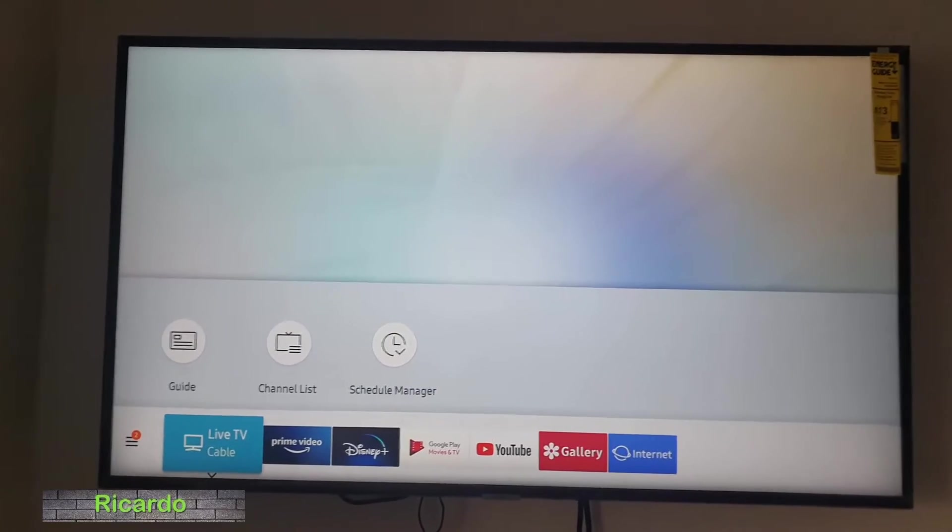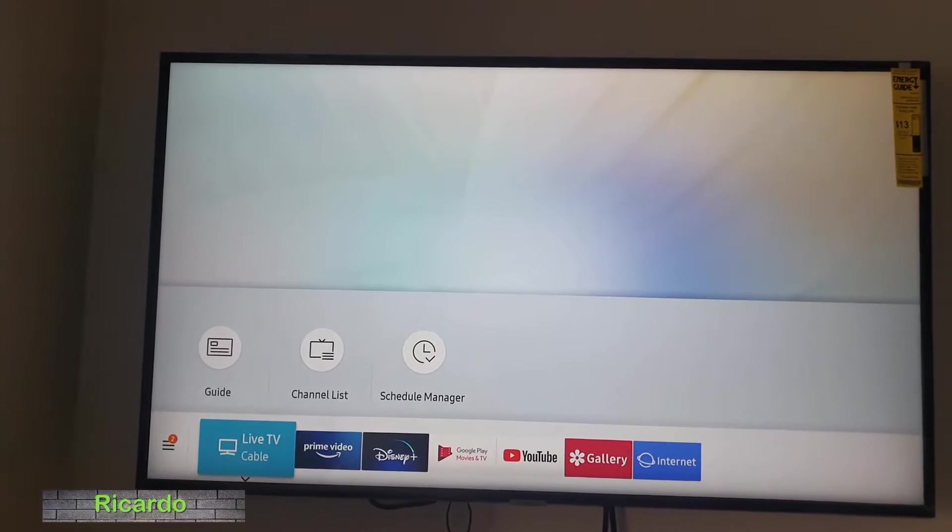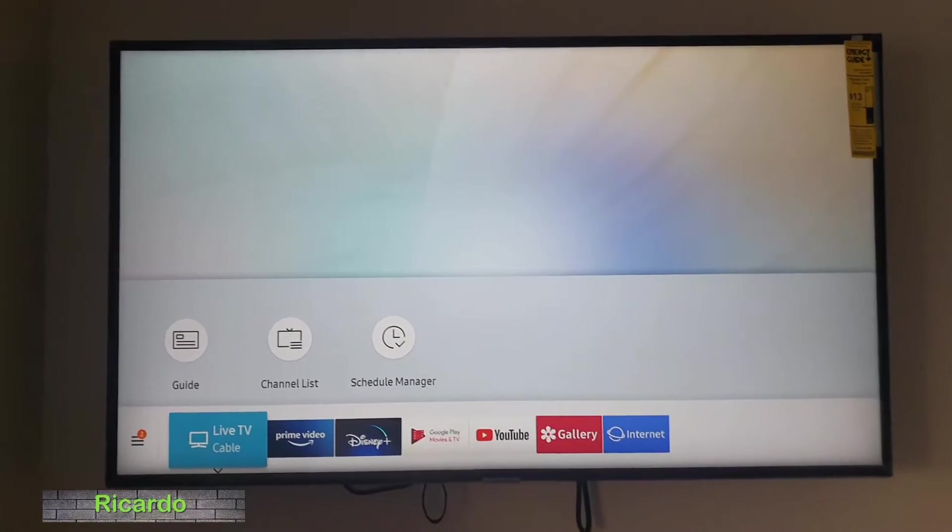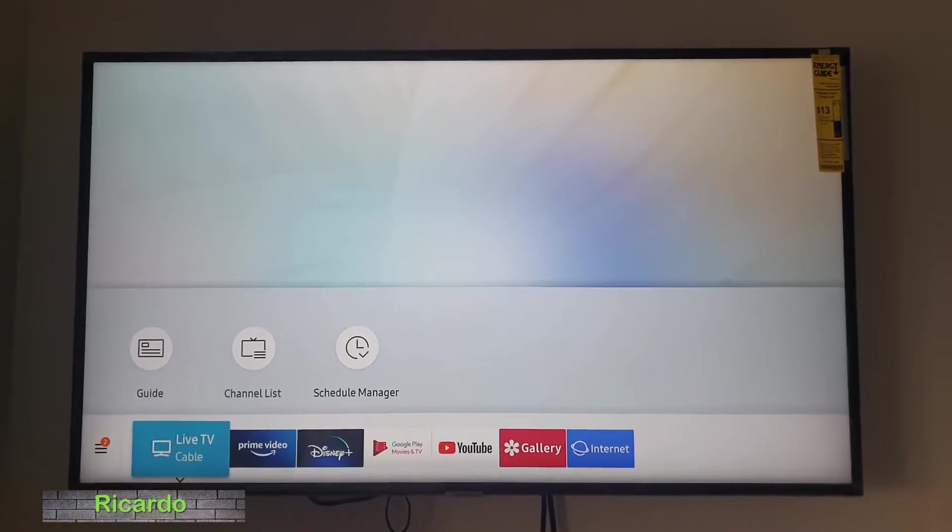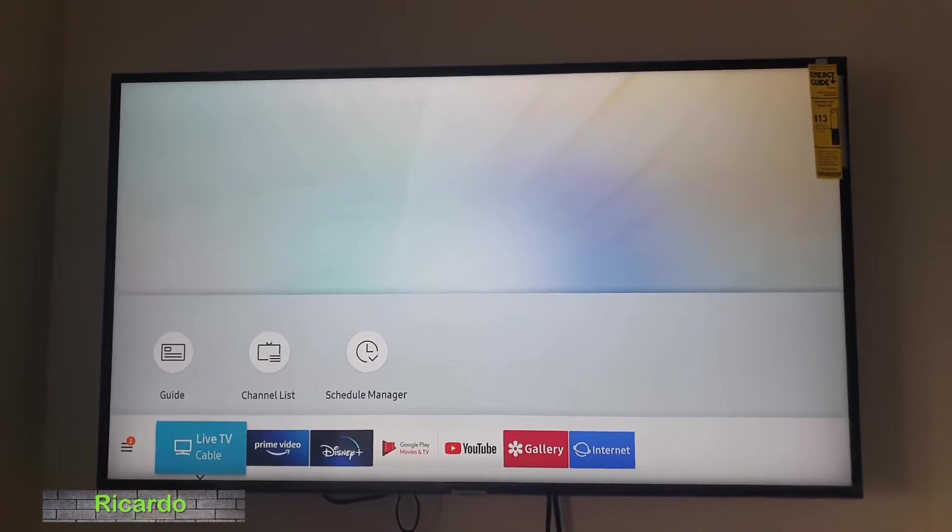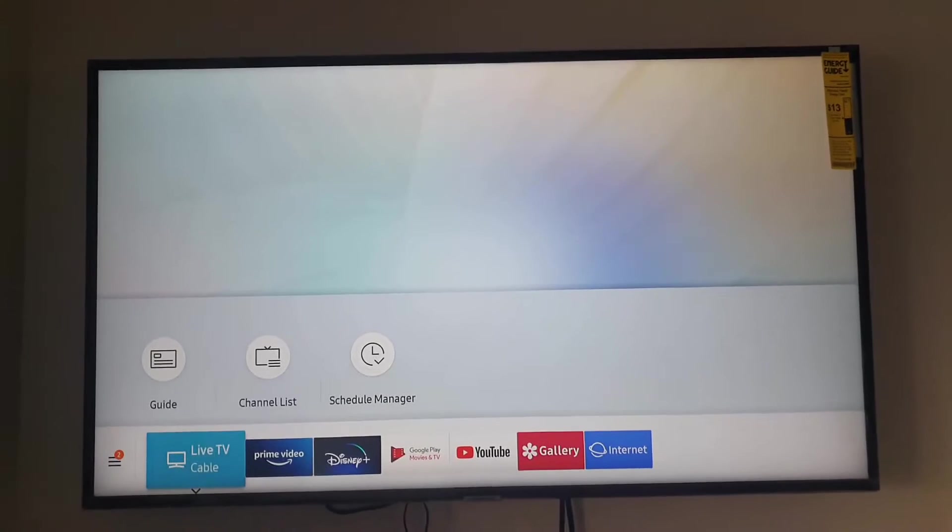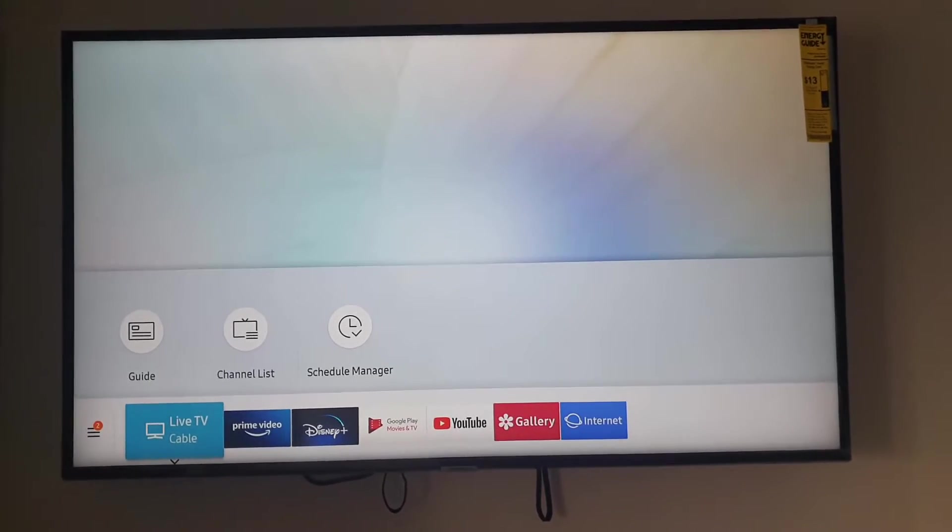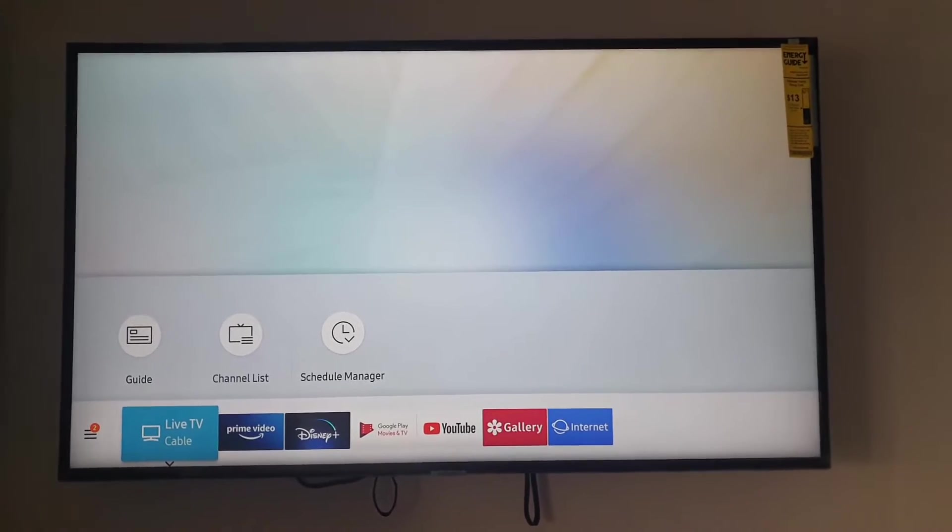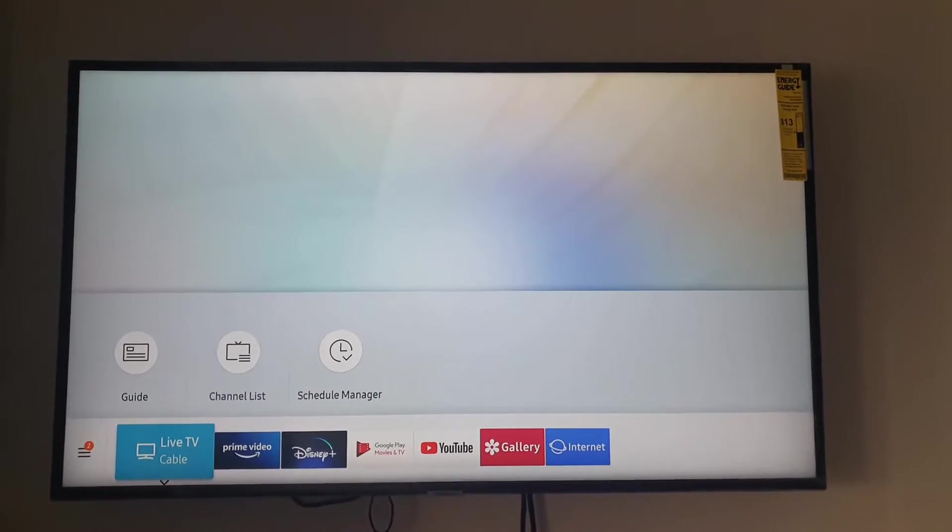Hey guys, Ricardo here and welcome to another blog tech tips. In today's tutorial I'll show you how to change device name on Samsung TV. The device name is the device that will show up when you're trying to connect with other devices.